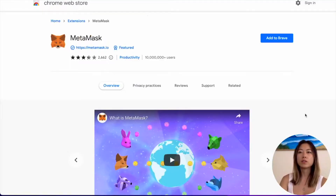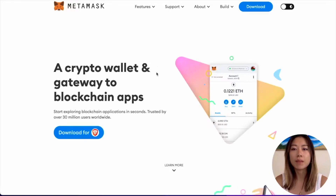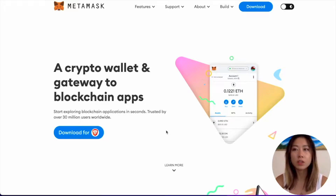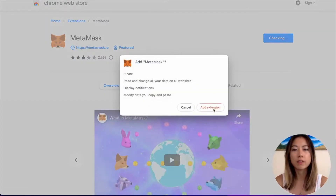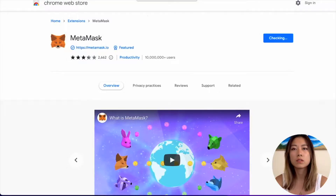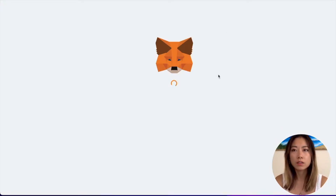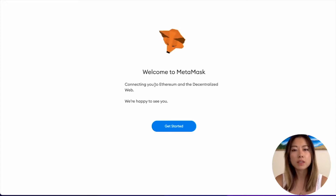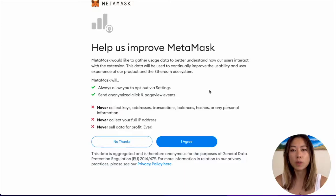First, what you want to do is go to your Chrome Web Store and look up MetaMask. You can also just go directly to MetaMask.io. I'm personally using Brave browser, but it's essentially Chrome, so either one is good. You can also use Firefox if you want. Click Download and Add to Brave, then Add Extension. This is checking, and now it has been added. Welcome to MetaMask — connecting you to Ethereum and the decentralized web. Click Get Started. If you're new to MetaMask, you will want to create a wallet.